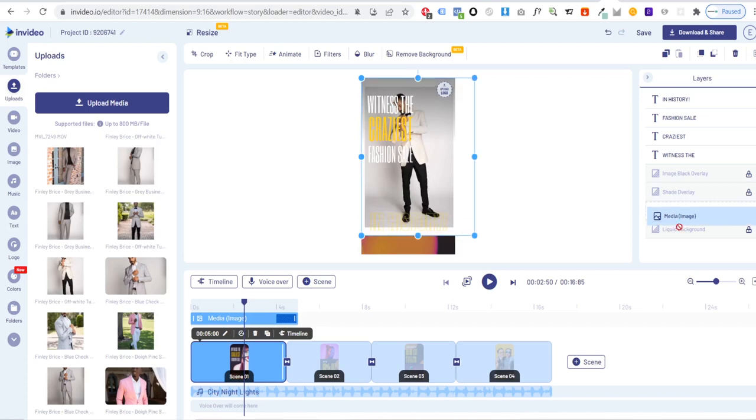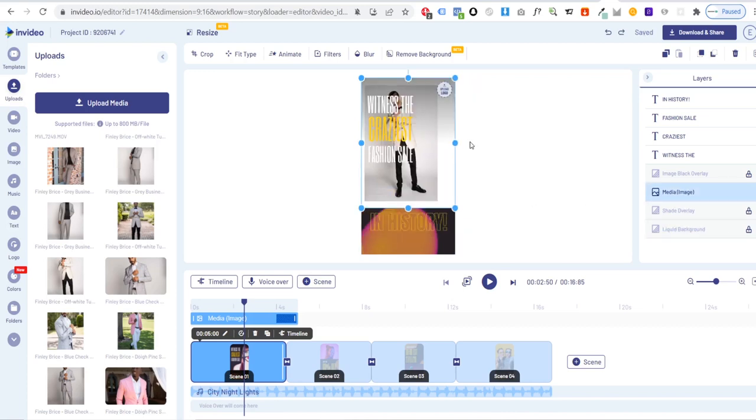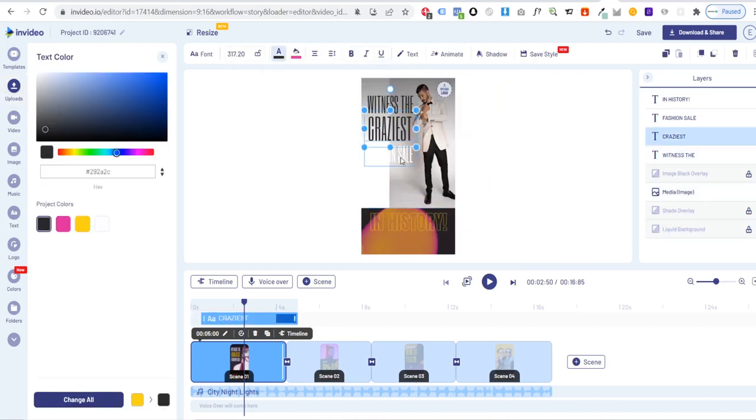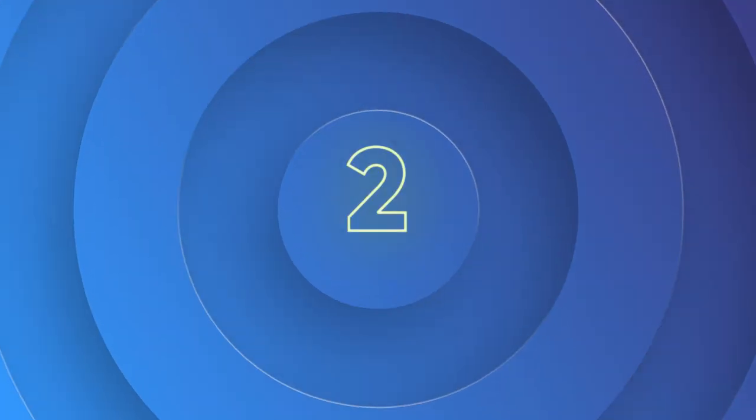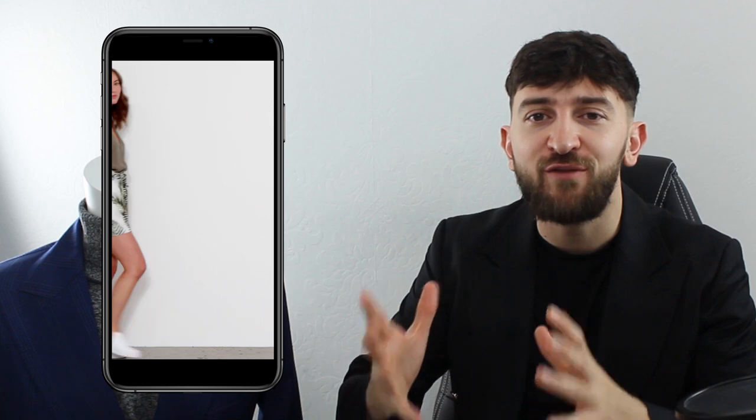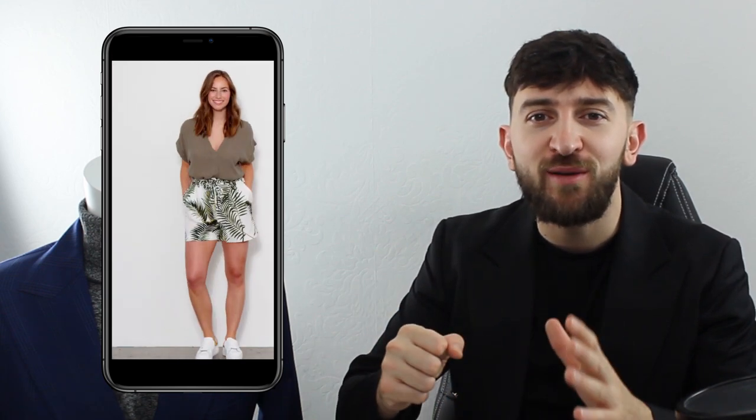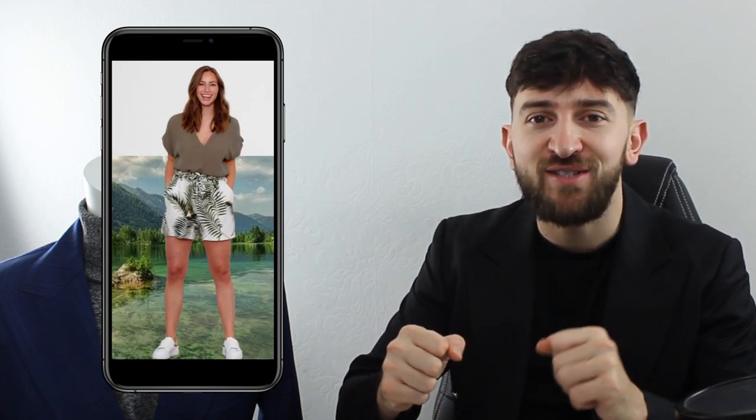You can easily edit the text, colors and images to match your brand. Template number two is our magazine cover motion poster.